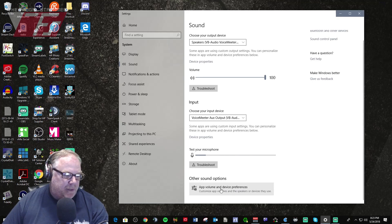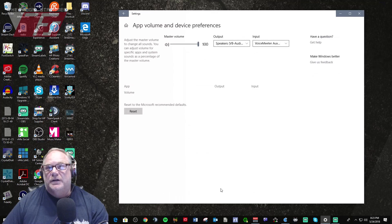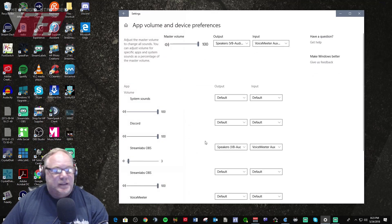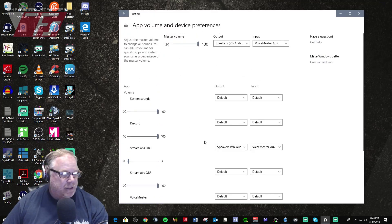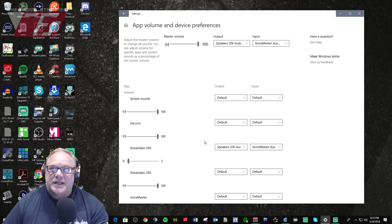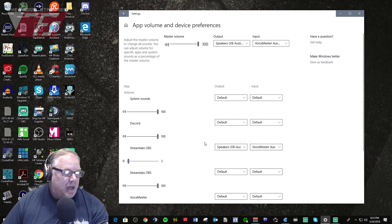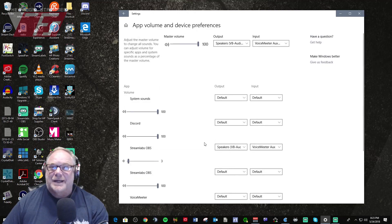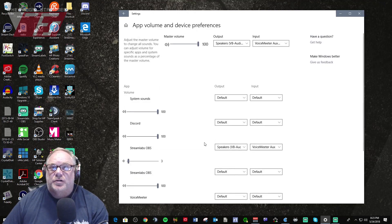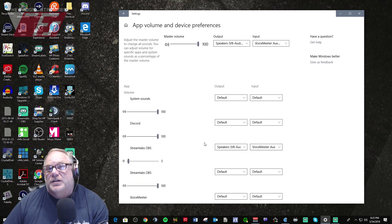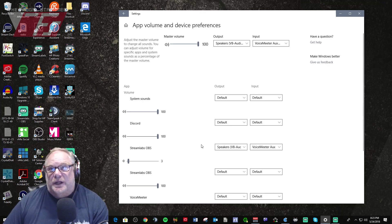Here's what I wanted to show you. Now look down here at this little thing right here: app volume and device preferences. If you click on that, this brings up a brand new feature in Windows 10 that allows you to set app specific audio routing.